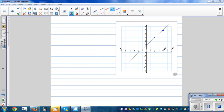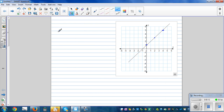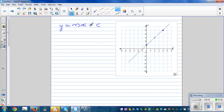In this video I want to explain how you can write the equation of a line using the formula y equals mx plus c. This is a well-known formula where m and c are numbers.